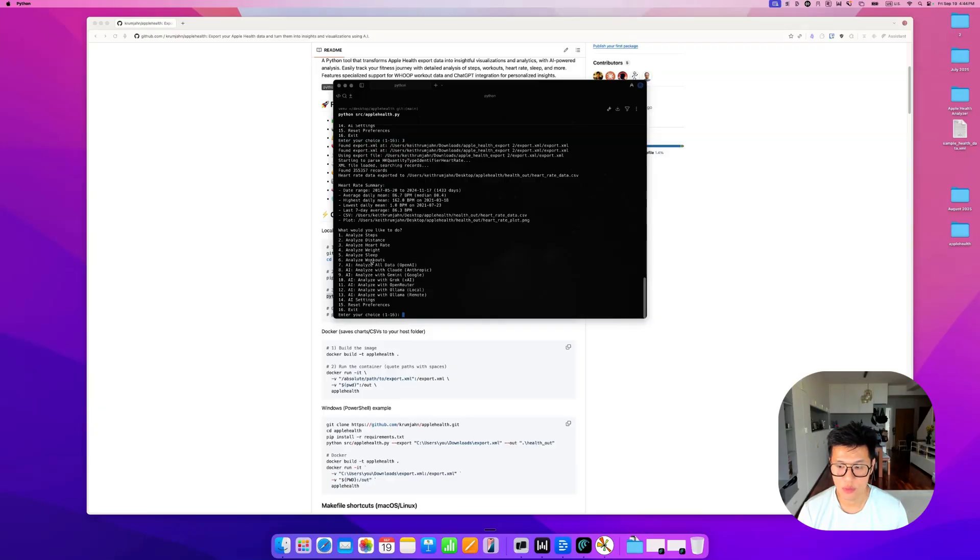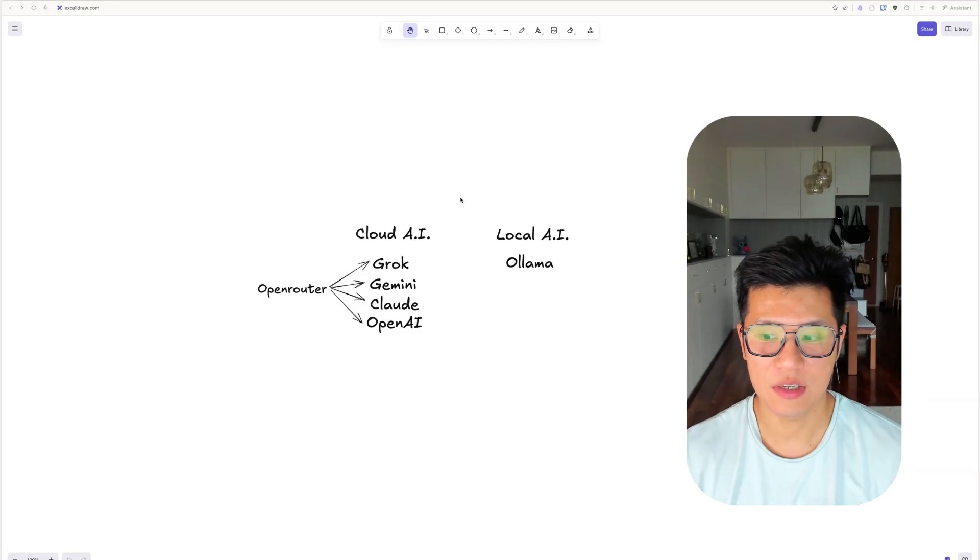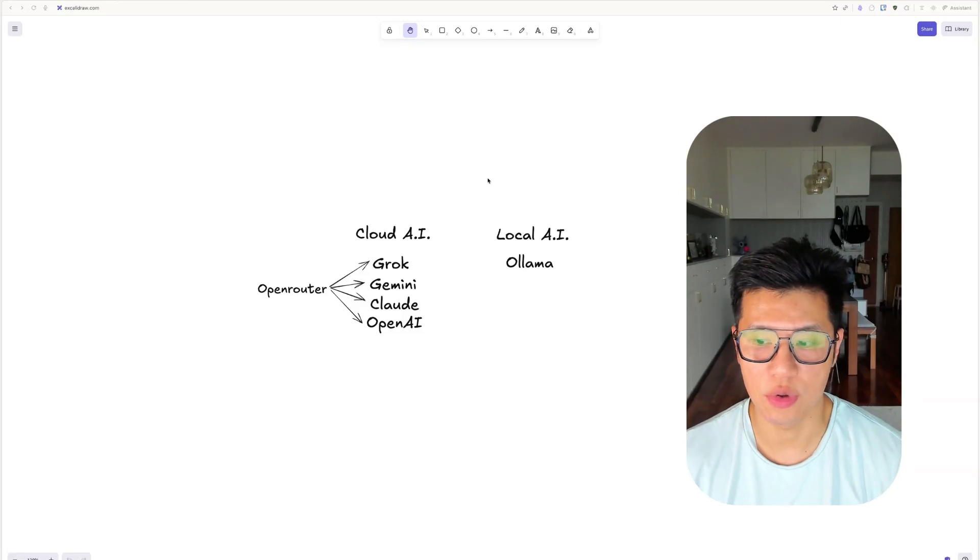Now, we're going to move into the next part, which is using AI to extract even more insights. For analysis with AI, there's two options.